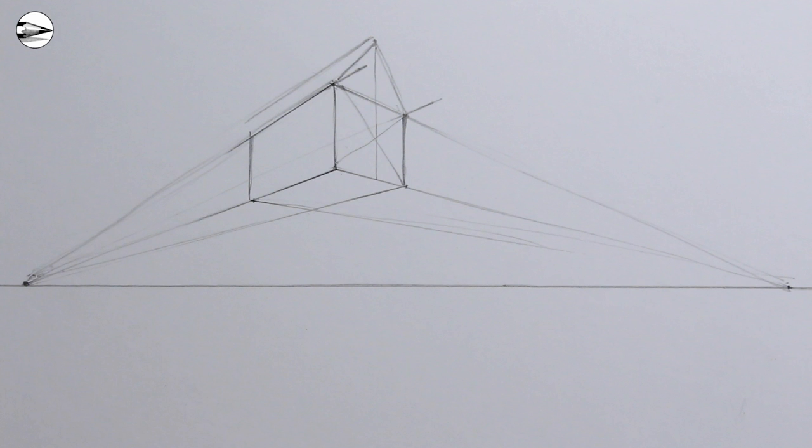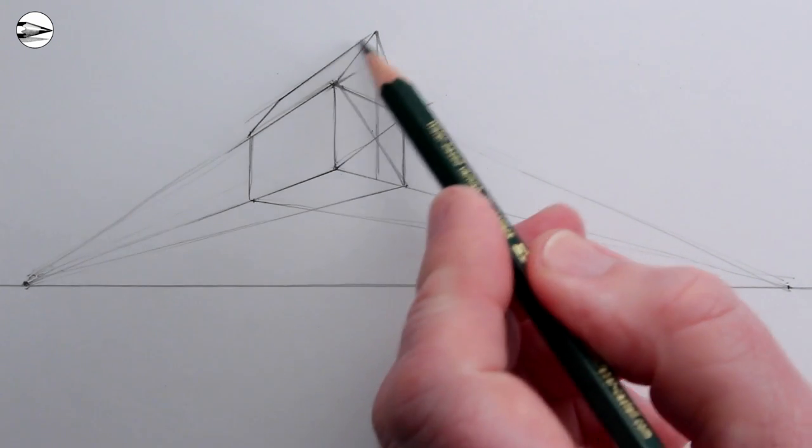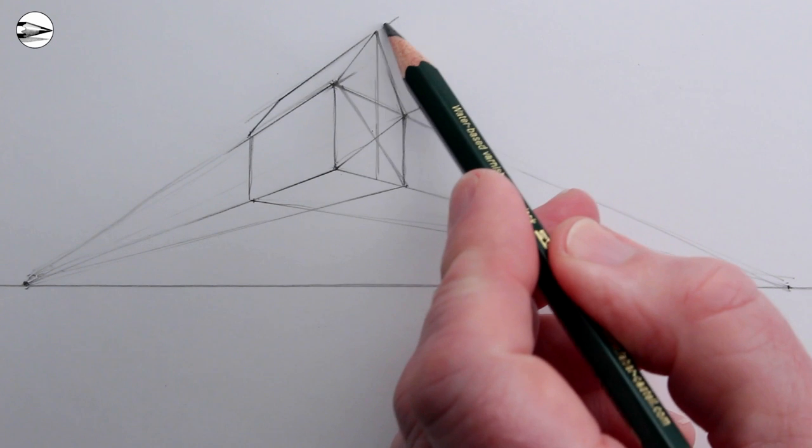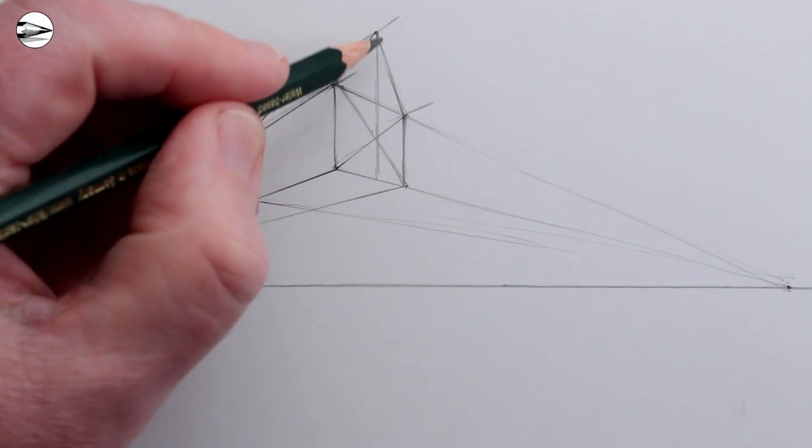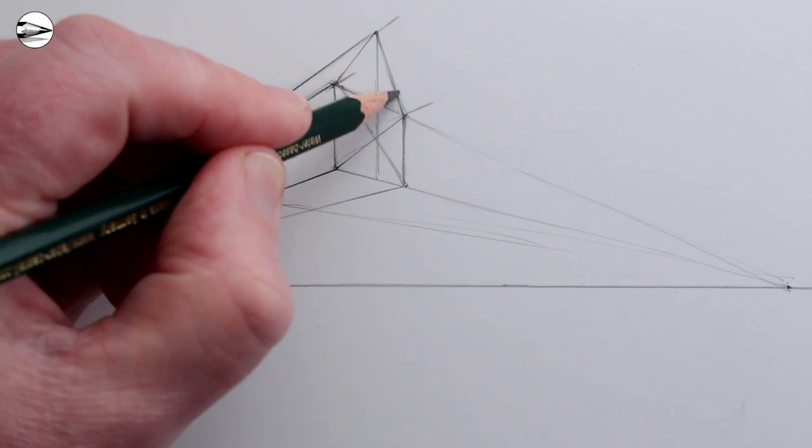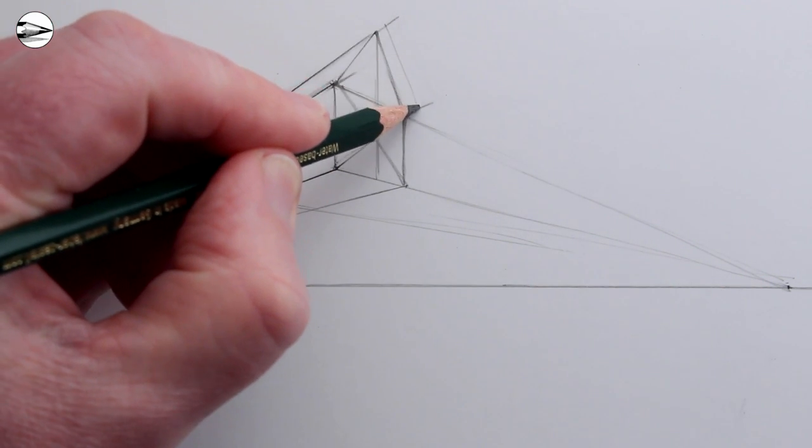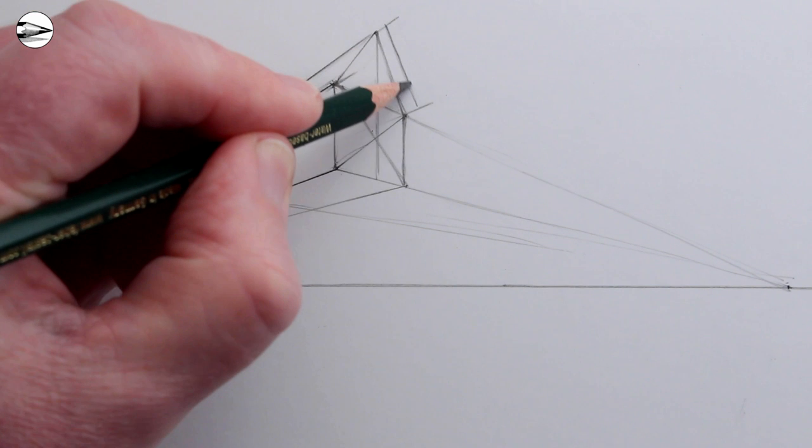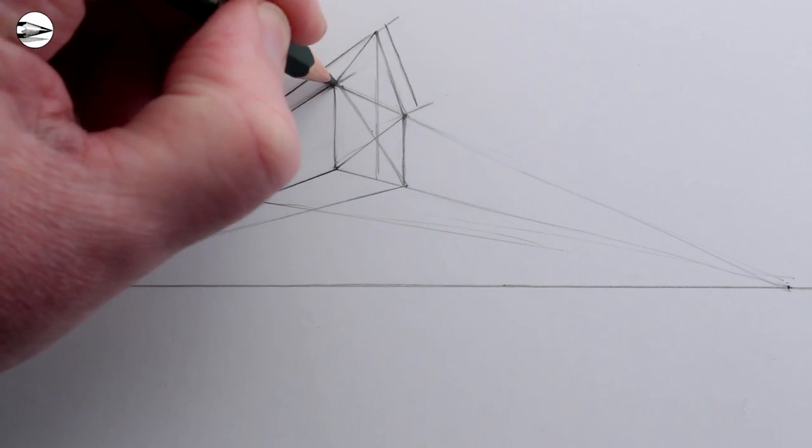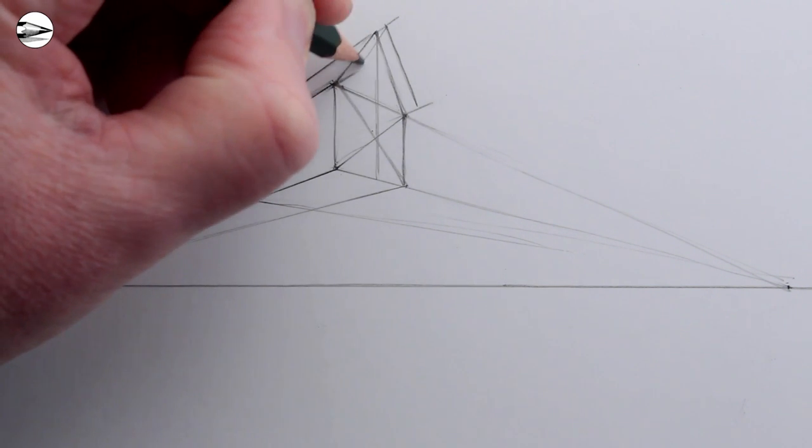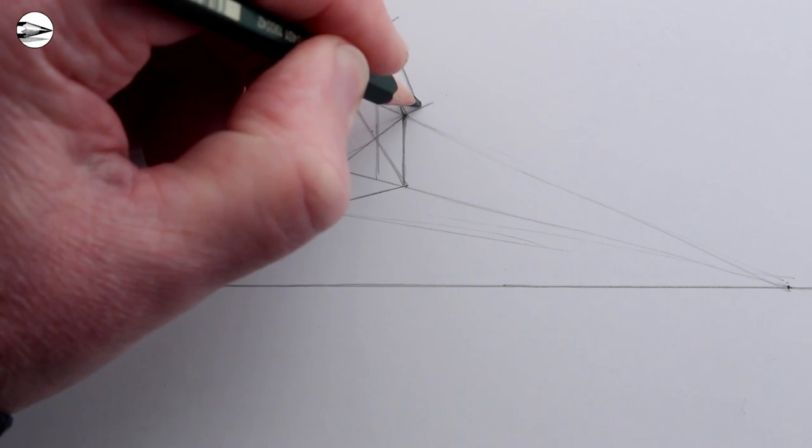For the back edge of the roof, we can just copy the angle of the line at the front edge of the roof. Next we could extend the front of the roof so that it has an overhang. To do this, just extend the lines that we have already drawn and copy the angle of the lines that we've already drawn too.